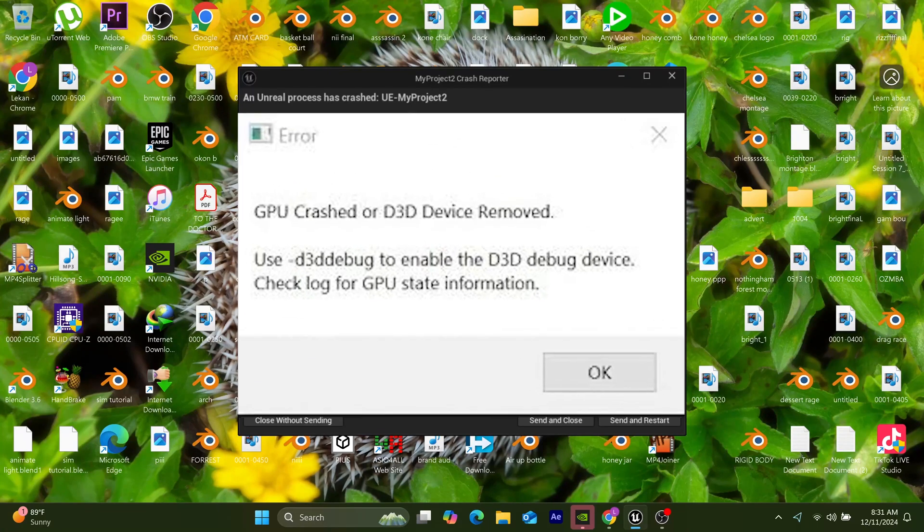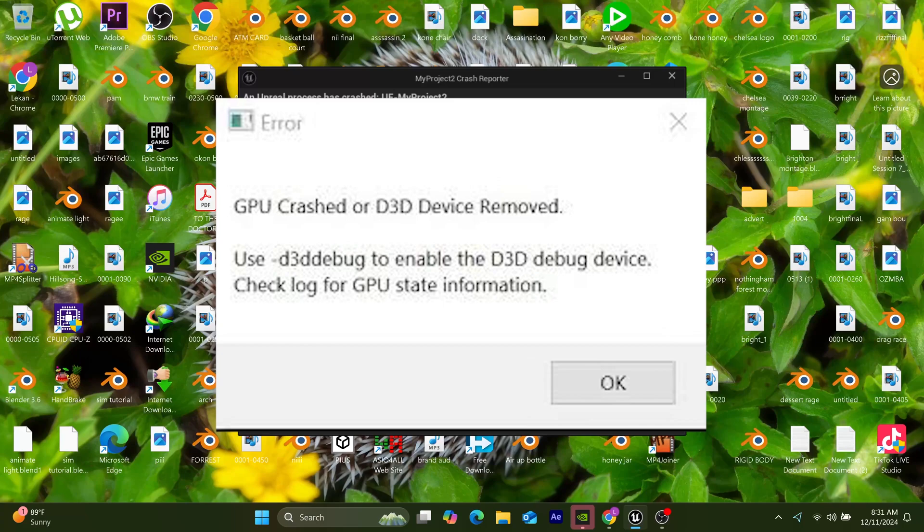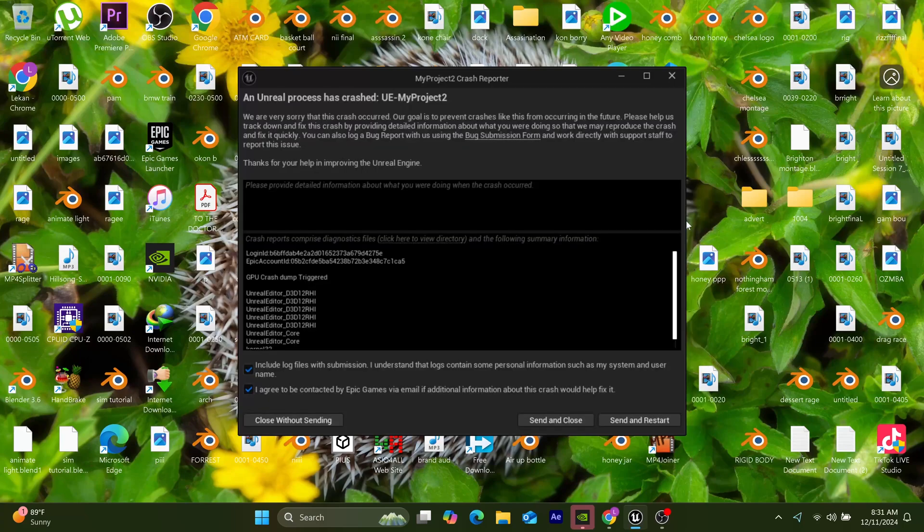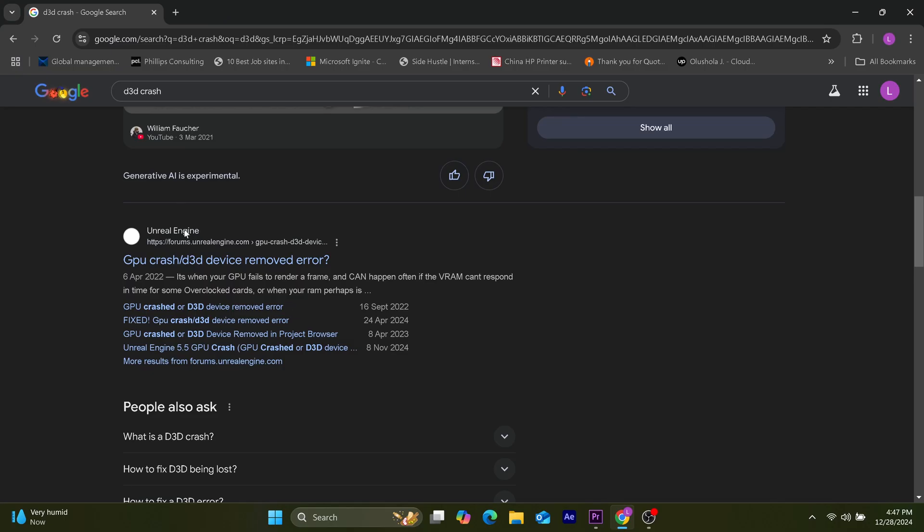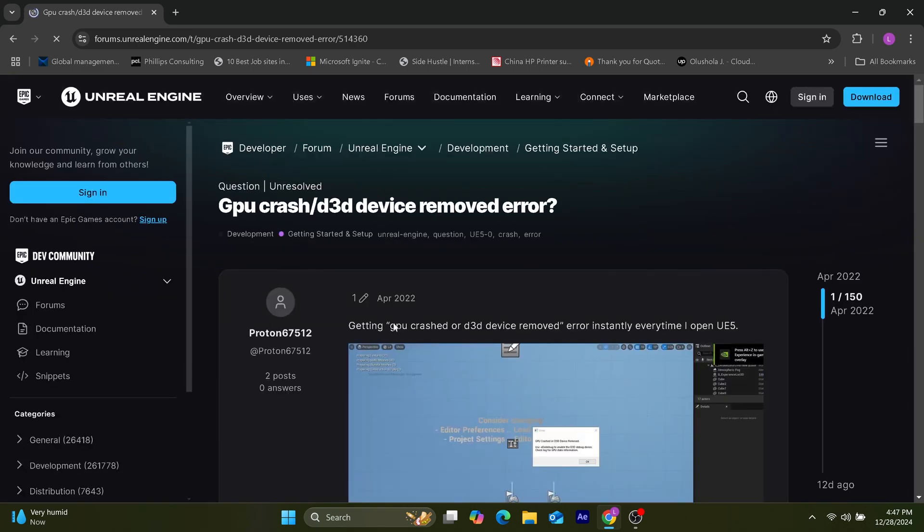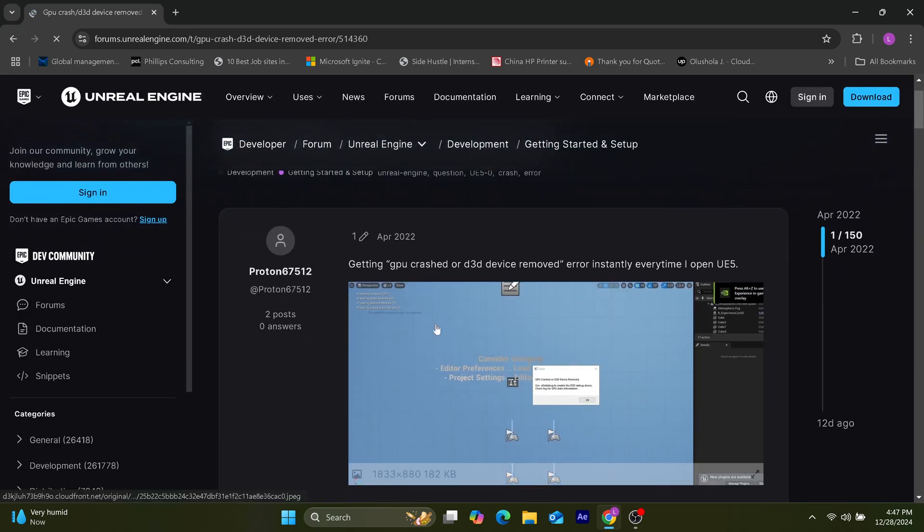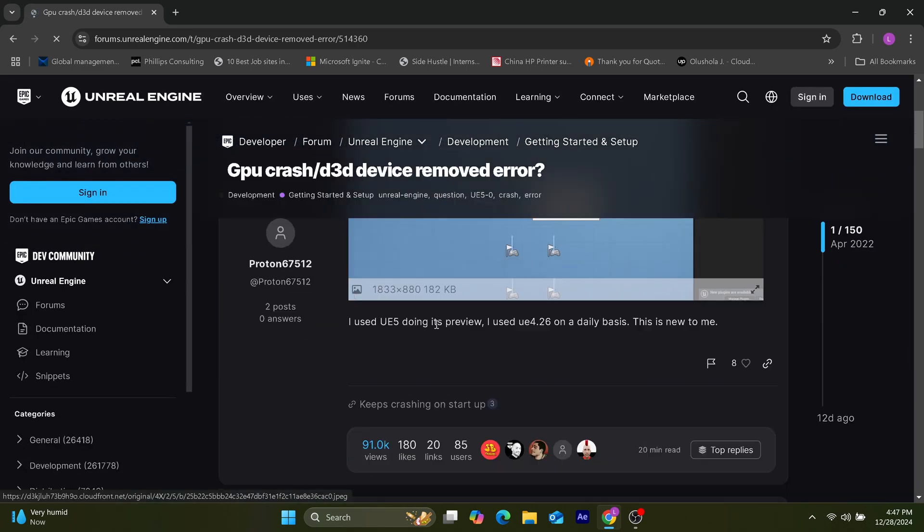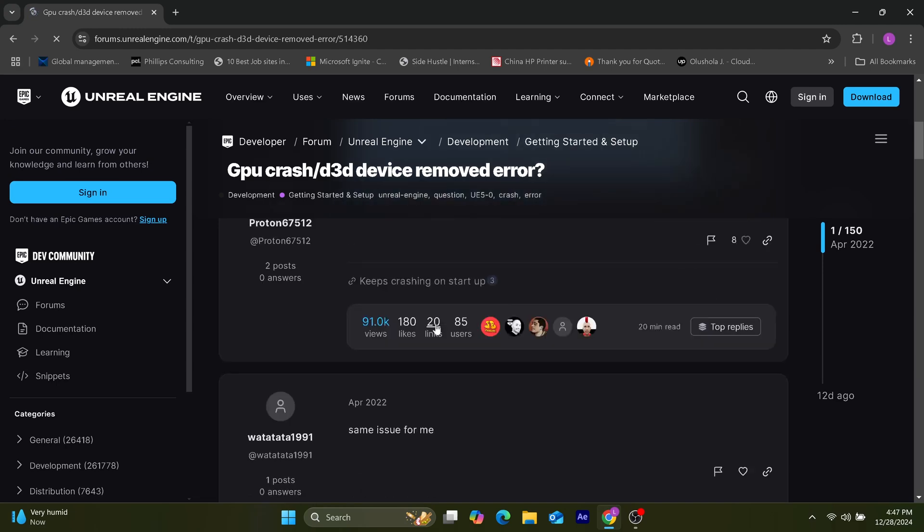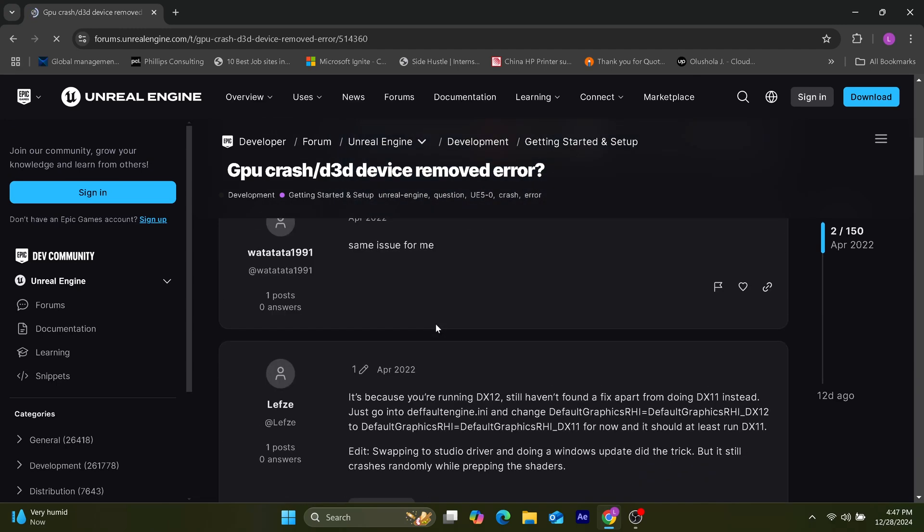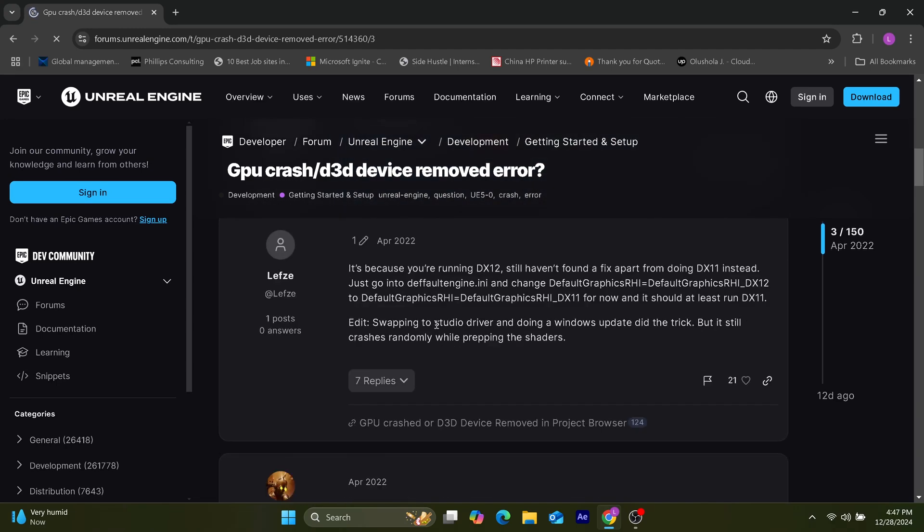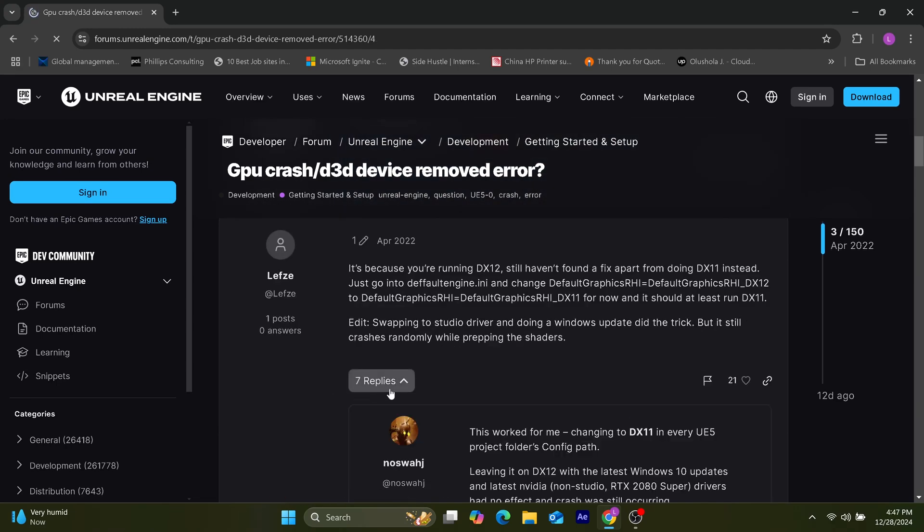So I went online to make some inquiries. I saw a few conflicting and confusing things. Initially, I actually thought my graphics card was corrupt or my GPU memory was going bad.